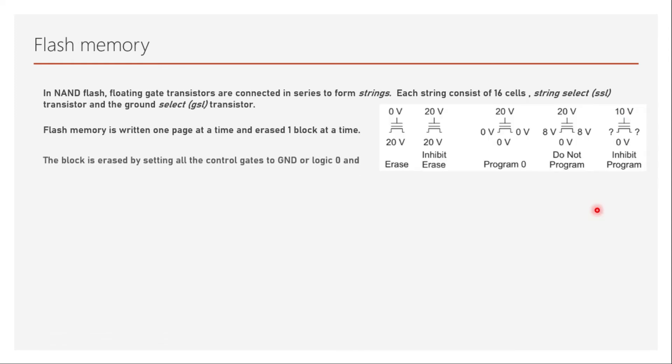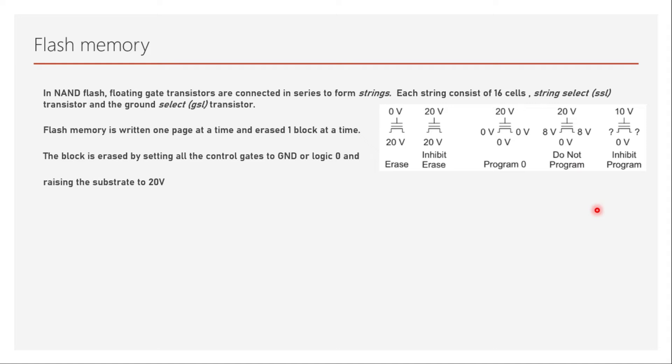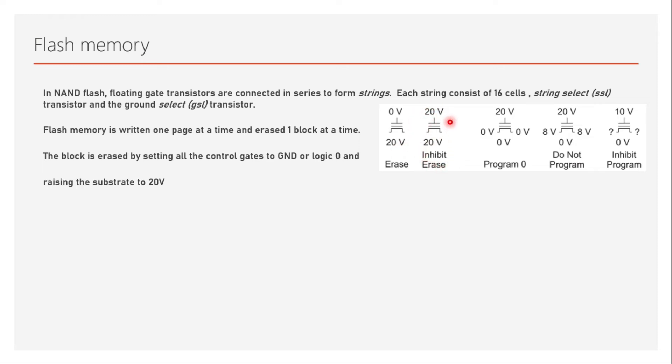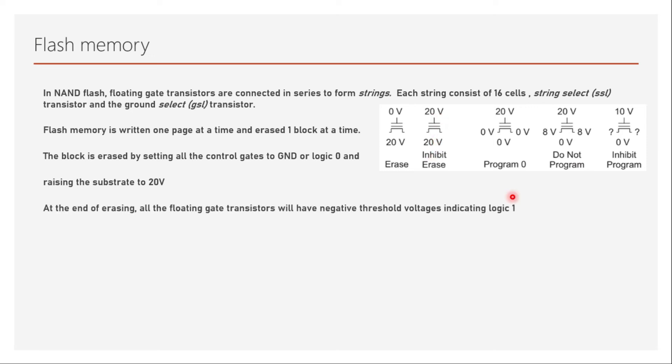For erasing, the blocks are erased by setting all the control gates to ground or logic zero and raising the substrate to 20 volts. As you can see here, the control gates will be provided zero voltage which is ground, and the substrate will be given 20 volts. The difference is huge, so the high voltage across the gate oxide induces Fowler-Nordheim tunneling, causing the electrons to flow from the floating gate to the substrate. At this time, word lines of other blocks are set to 20 volts so that it inhibits erasing of those blocks. We have to make these control gates 20 volts so there is no potential difference across it, so that it will not get erased.